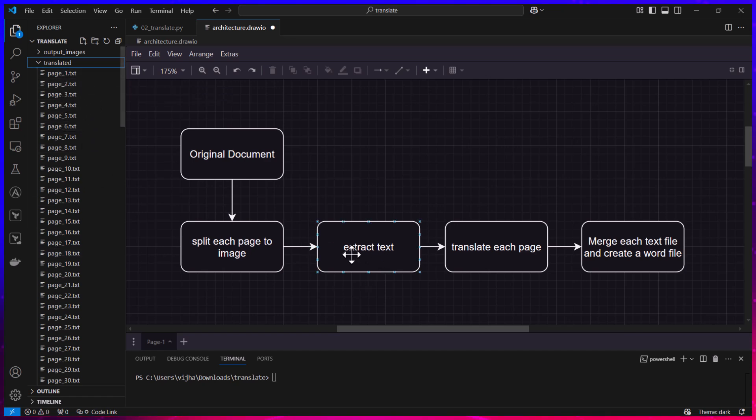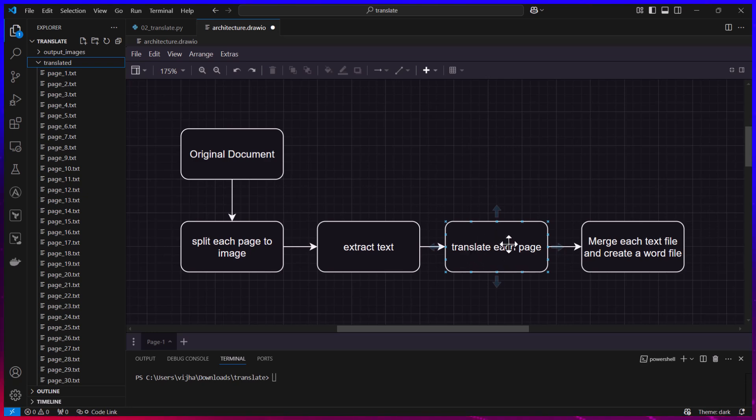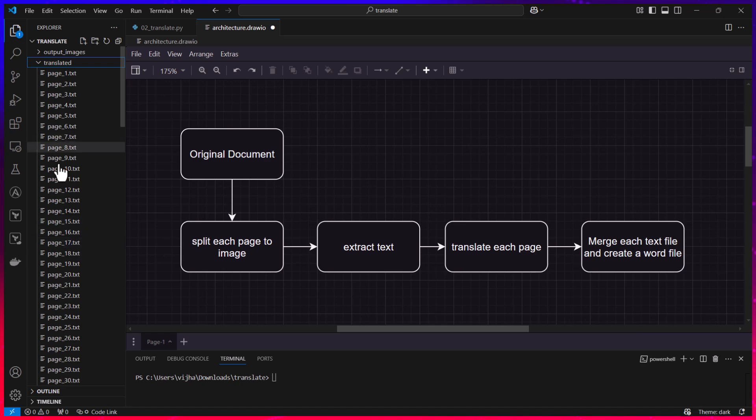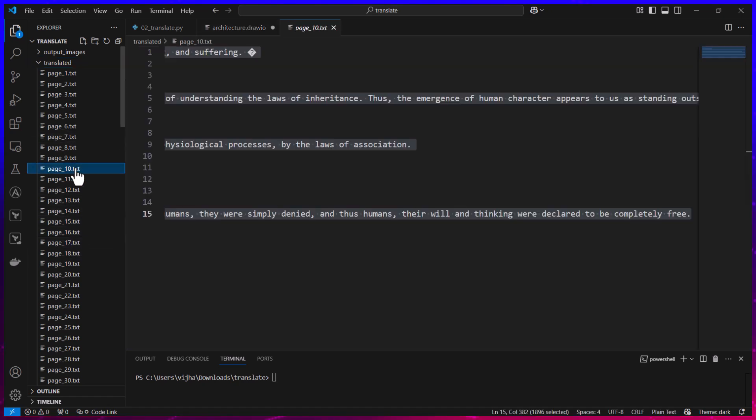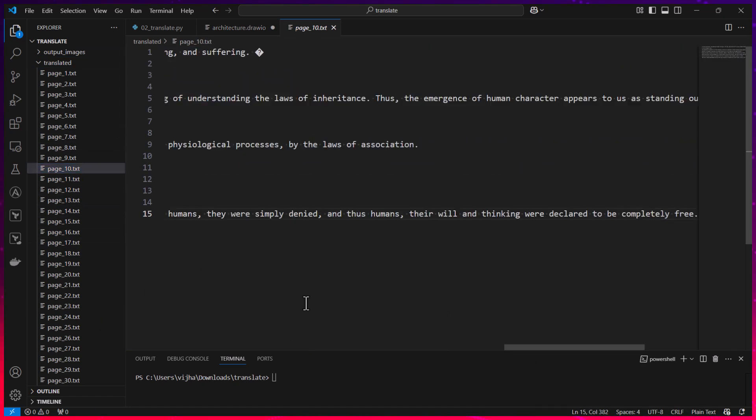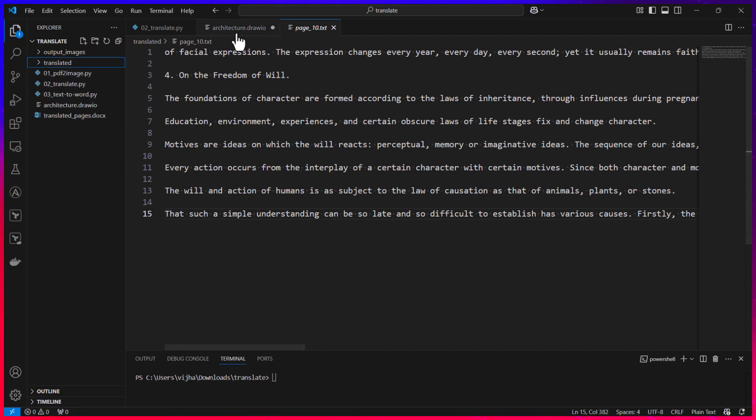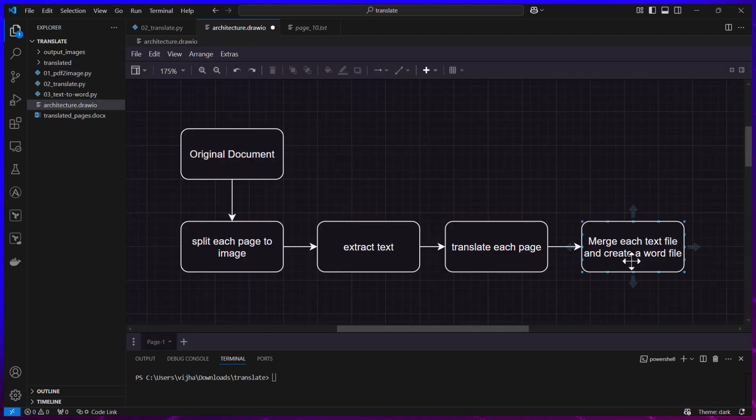Here you can see the translated folder contains text. This also contains translated text because the extracted text I'm not really saving—I'm sending it to ChatGPT APIs for translating and then I'm storing the translated text in these pages. You can see each of these pages, for example page number 10, contains the translated version.